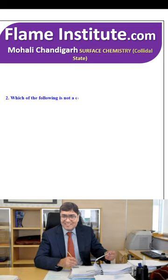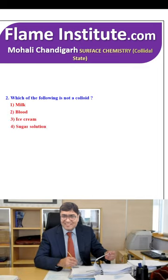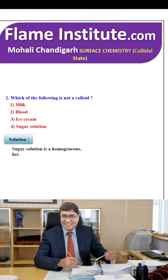Which of the following is not a colloid? Milk, blood, ice cream or sugar solution? The correct option is sugar solution, as it is a homogeneous true solution. So, the fourth option is the correct option.